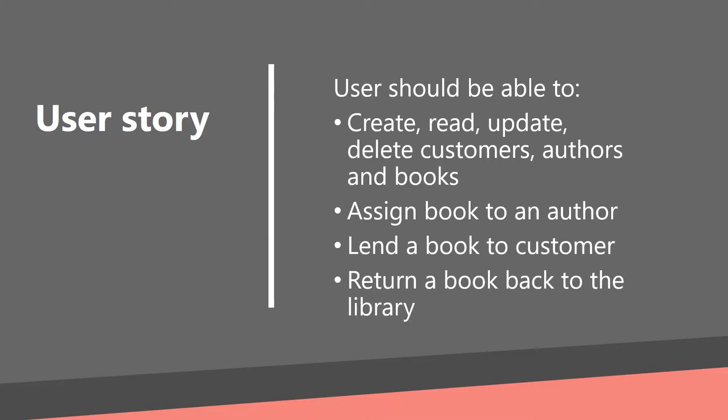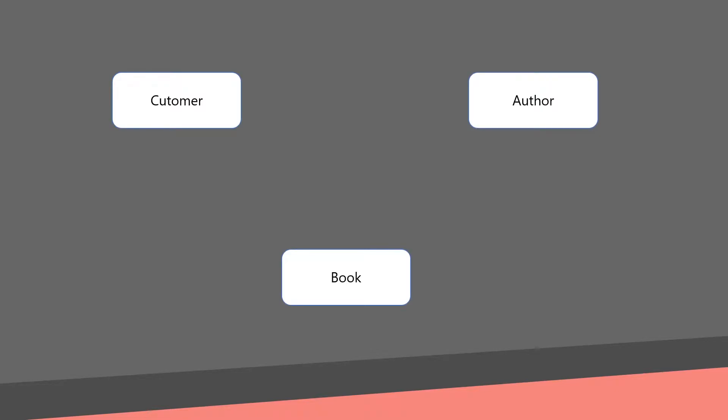Let's create a semantic data diagram. We will need only three classes: customer, author and book. And we will need two relationships as well. An author can have many books and a customer can borrow multiple books at once.